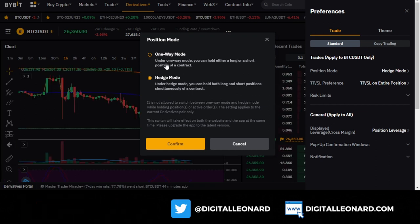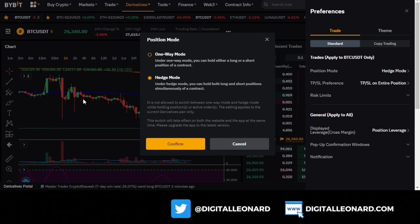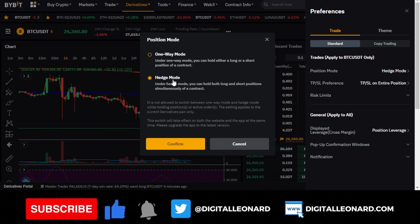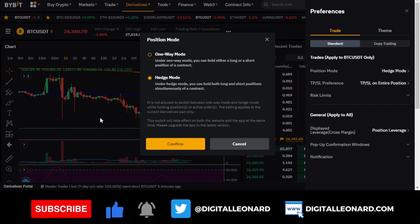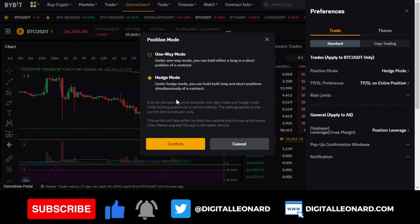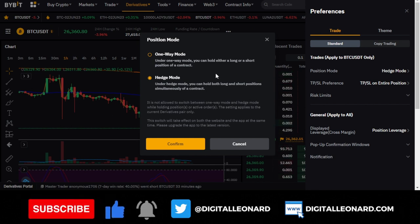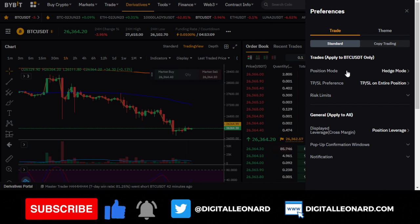In one-way mode, for any given coin like BTC, you can only open either a long or a short position at a time. In hedge mode, you can open both long and short positions simultaneously. As the price goes down, you make money on the short and lose on the long; as it goes up, the reverse happens. There is a strategy to using hedge mode, and I keep it on so I can use it whenever needed.